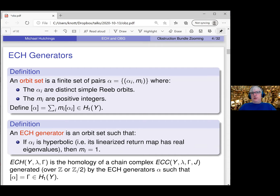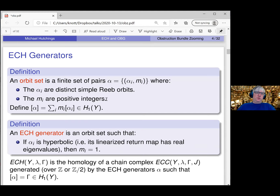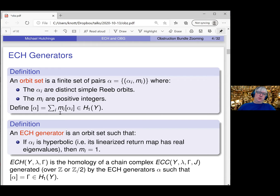Let's talk about the chain complex generators. We define an orbit set to be a finite set of pairs alpha equals {(alpha_i, m_i)}, where the alpha_i's are distinct simple Reeb orbits — simple means you go around the orbit once, not multiply covered — and the m_i are positive integers, which you can think of as multiplicities. You can think of this as a current. It has a total homology class, which is the sum of the homology class of each Reeb orbit times its multiplicity.